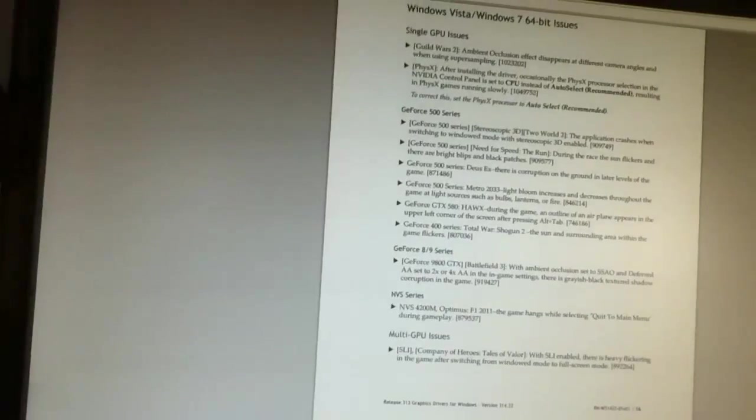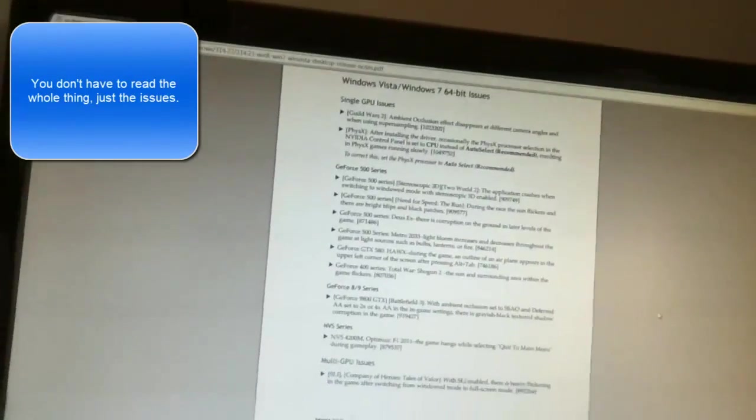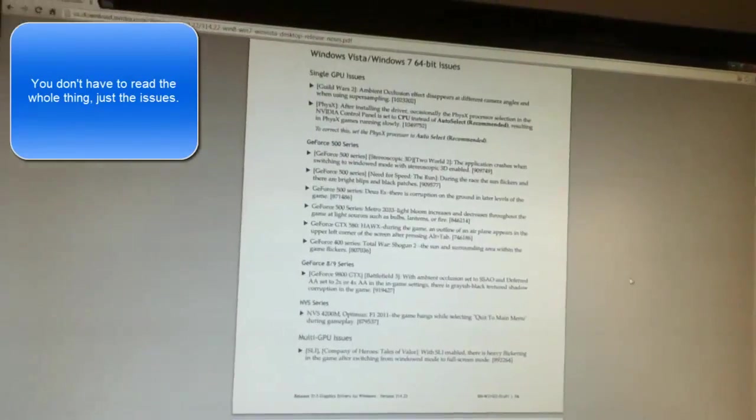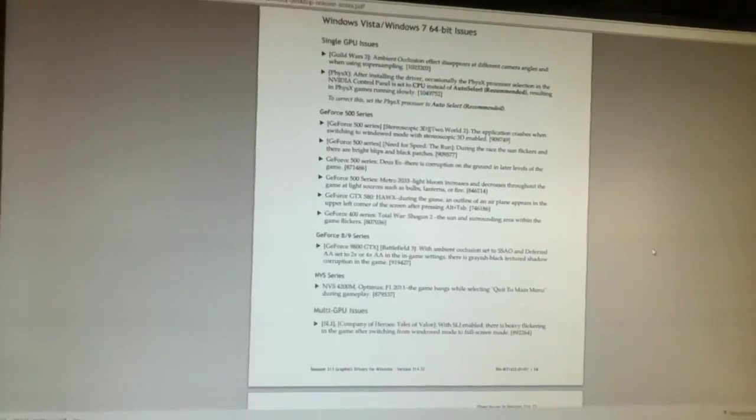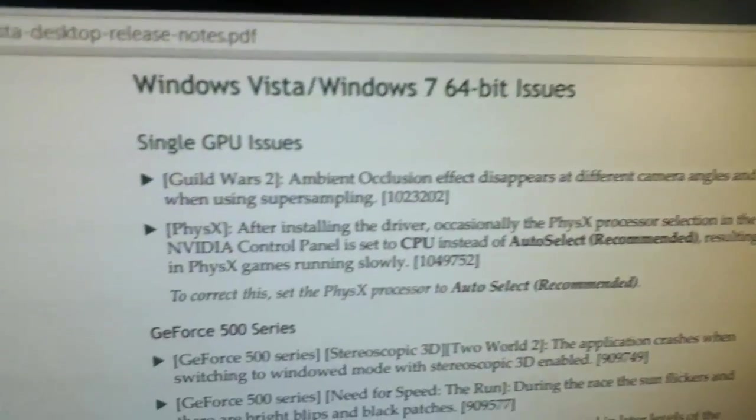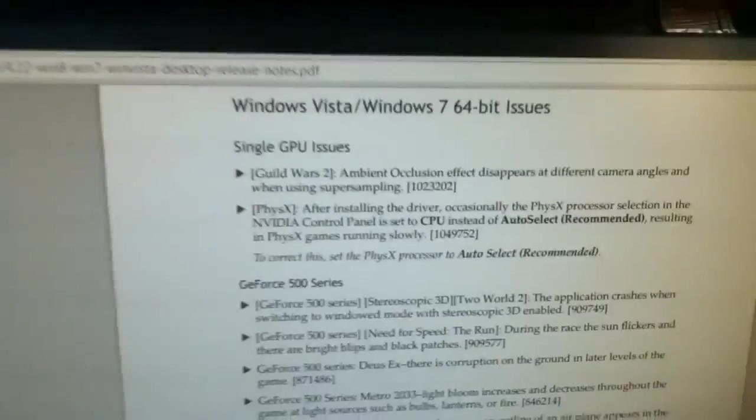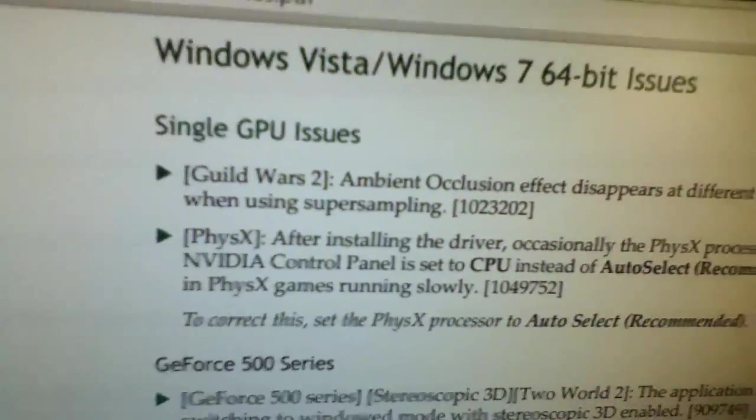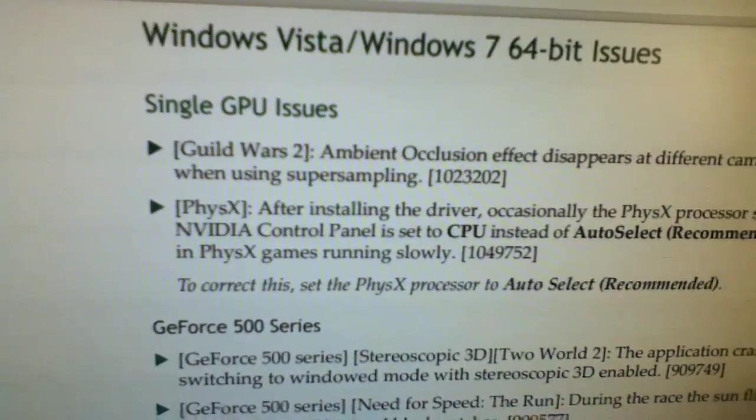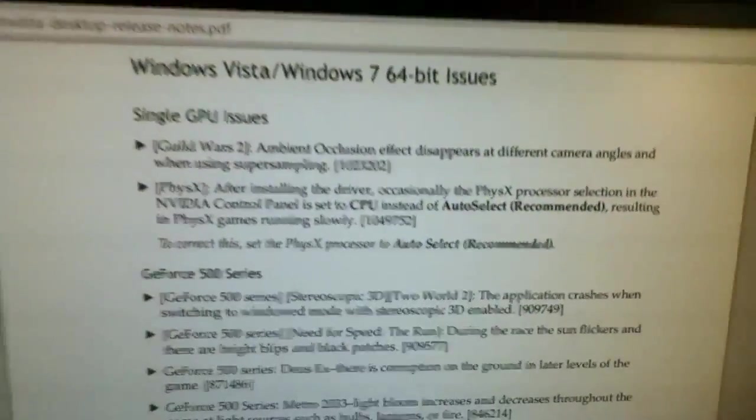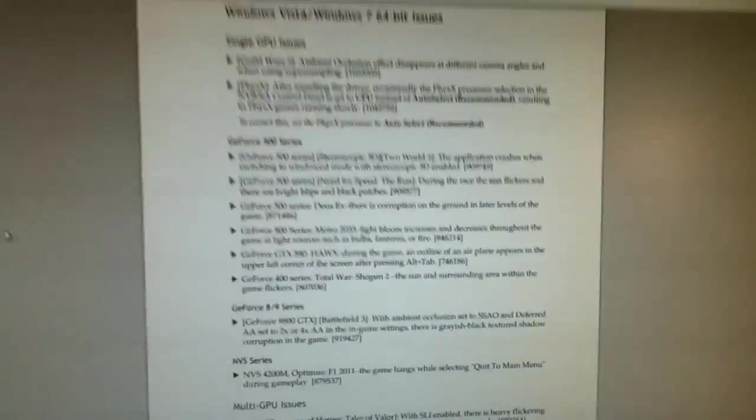Once you've done that, at the bottom of the download page it will say release notes. So what you want to do is really read the release notes, because in this new driver there might be some problems that will make it even worse than the one you already have. So I've scrolled down, found out Windows 7 64 bit issues with this driver. I use a single GPU and the problems that I don't have. I will check, but I haven't had that problem before. Then I have a 500 series card so I'll just read about that and I have no problems, so I'll just exit out of that.